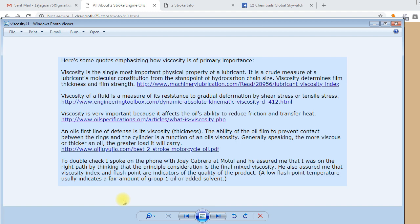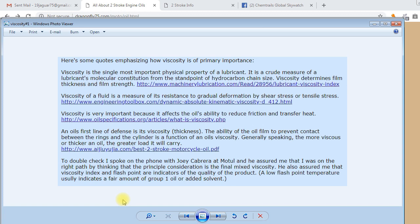These are some quotes I found on the internet concerning oil viscosity and how it is the prime way in which an oil protects an engine. Viscosity is the single most important physical property of a lubricant. It is a crude measure of a lubricant's molecular constitution from the standpoint of hydrocarbon chain size. Viscosity determines film thickness and film strength.